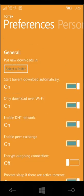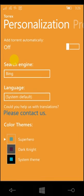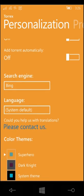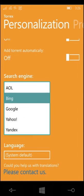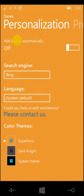So we're going to go personalization. There's add transparent to the start screen, add torrents automatically. Search engine, Bing, you could change it to AOL. AOL, interesting. Google, Yahoo, Yandex. I don't know that was an option. But yeah.